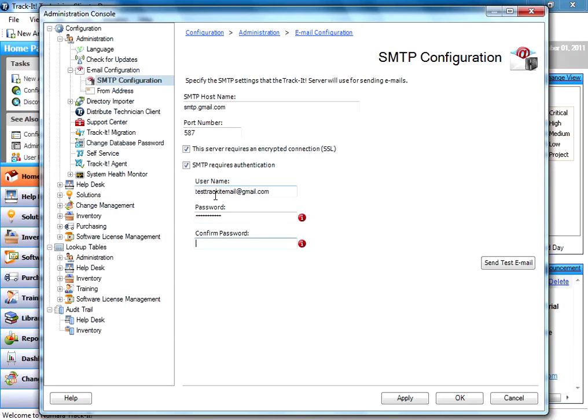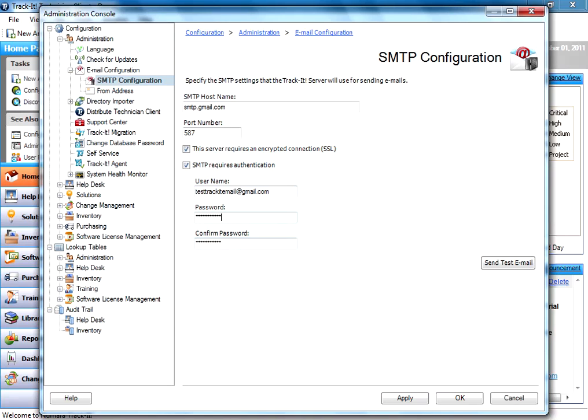And you'll notice here that TrackIt tells you that the passwords have to match, so there's checking here to make sure that you don't make a mistake to help you out. And you'll notice that once I have entered the two passwords exactly the same, that that indicator goes away.